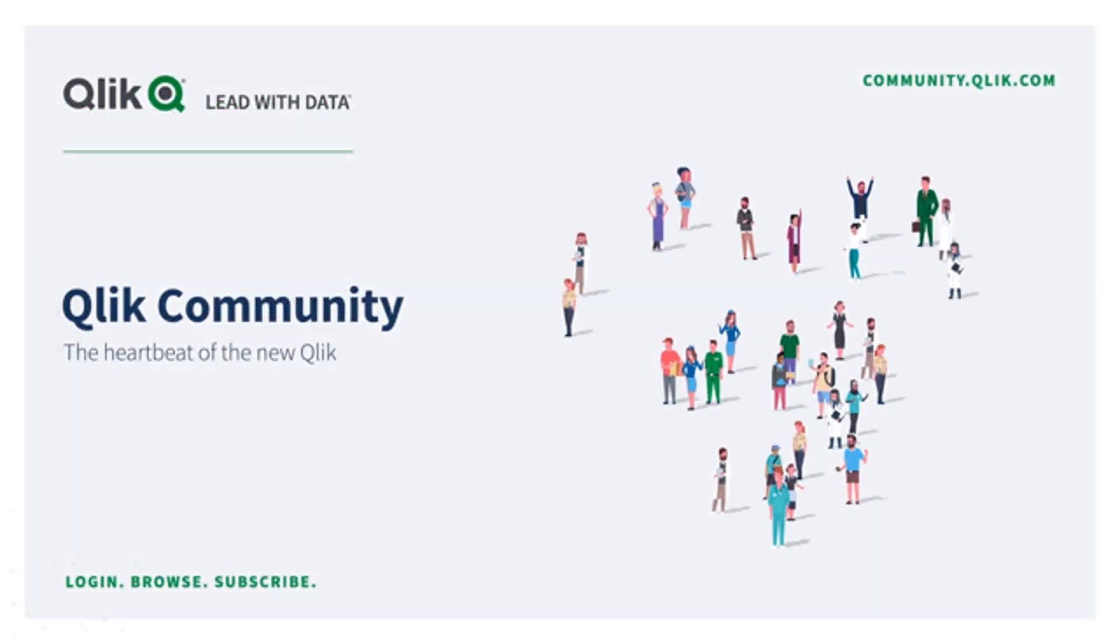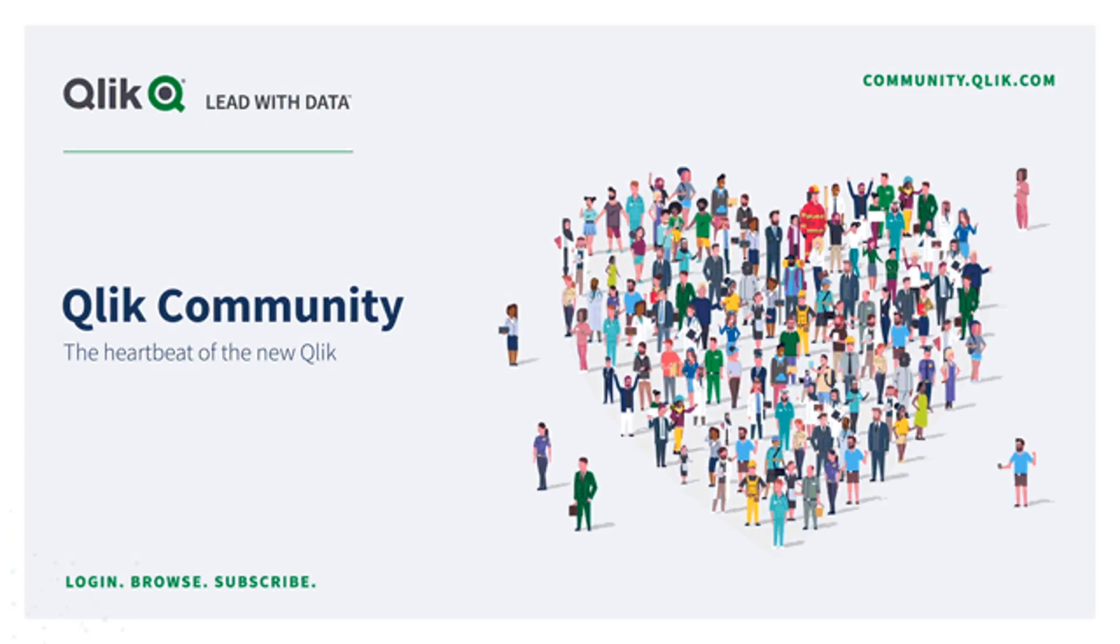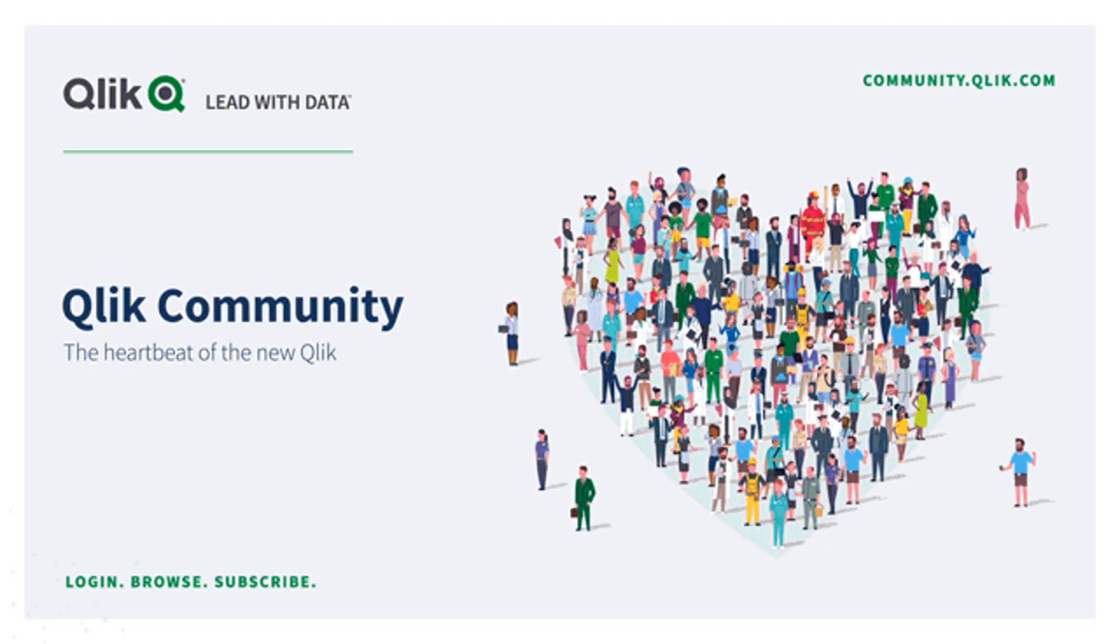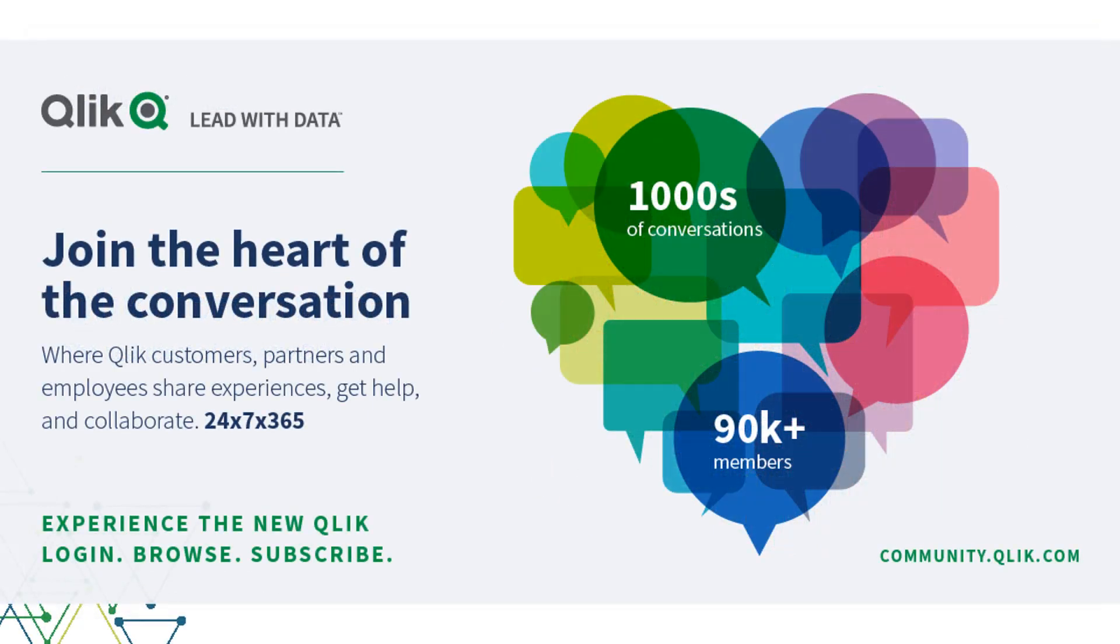And as always, we'd love to hear from you and talk to you about how we can help you become even more successful than you already are. So why not start the discussion today in Qlik Community.